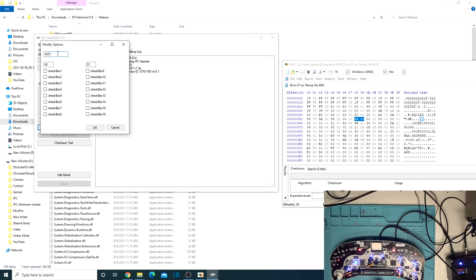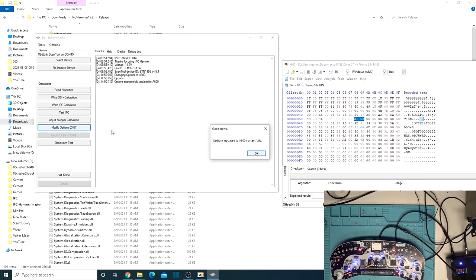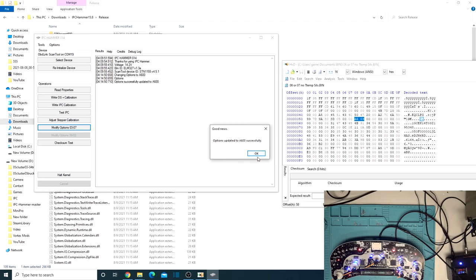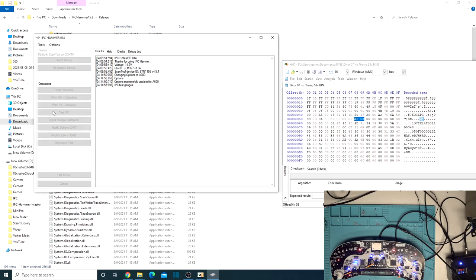So let's go ahead and change this to zero, zero, click, okay. And it is now updated. So now let's do the test ICP.